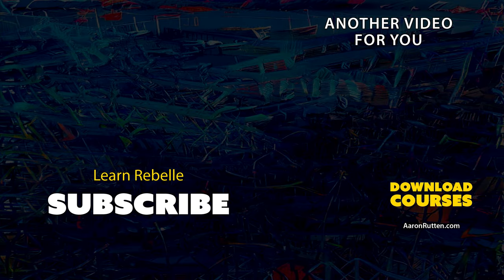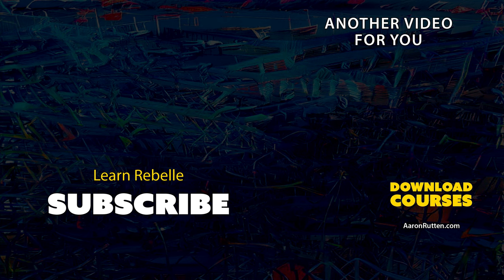That's all for this tutorial. This update will make painting in Rebelle feel much more accurate and intuitive, so I highly recommend installing it. If you would like to watch more of my Rebelle tutorials, subscribe to my channel now.